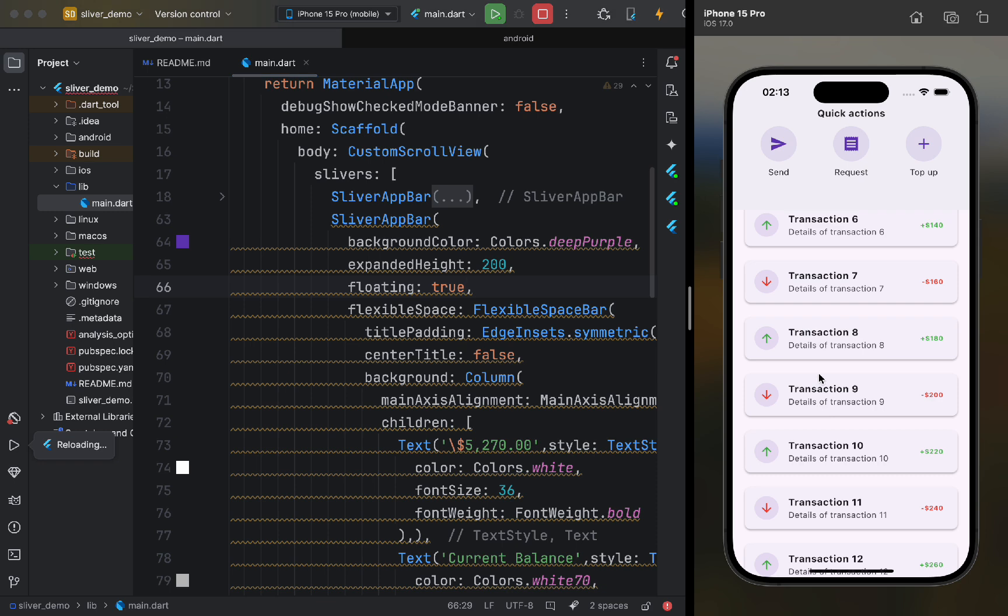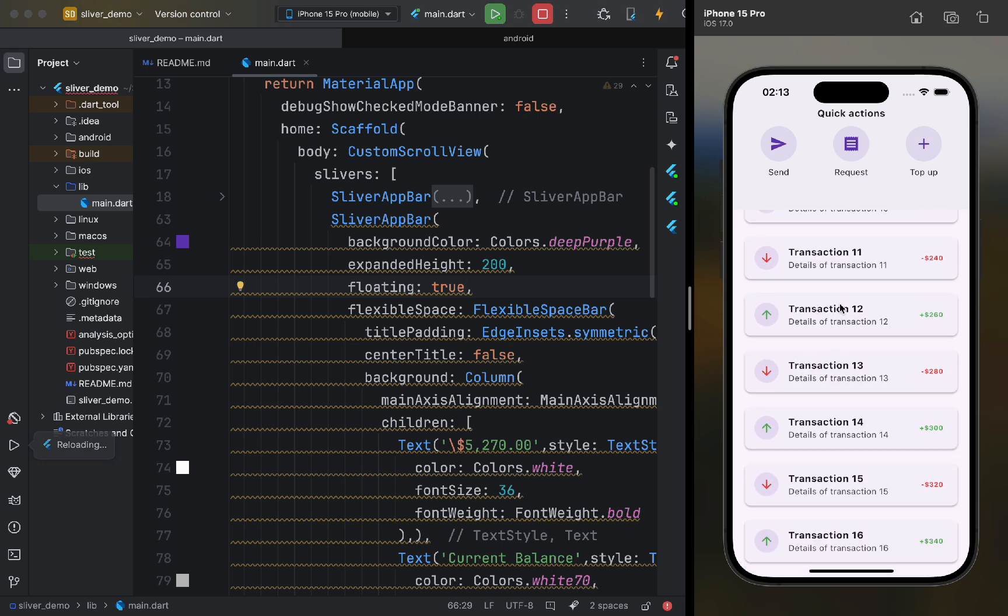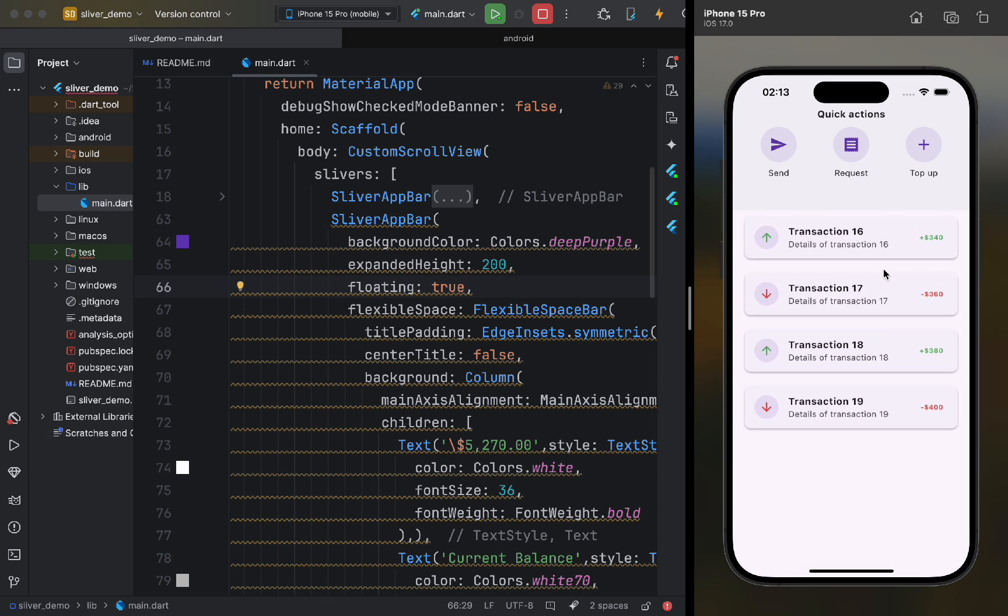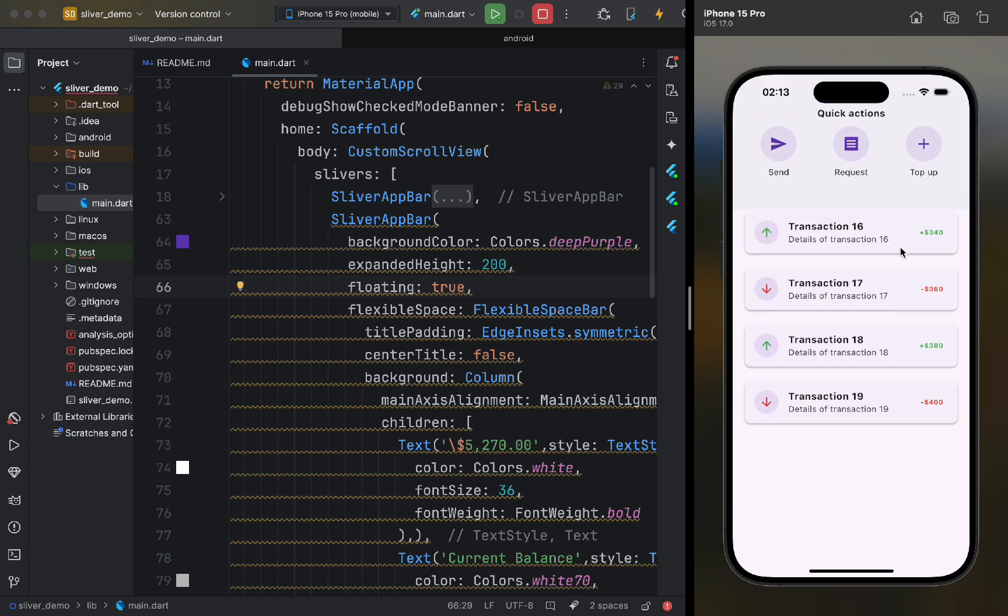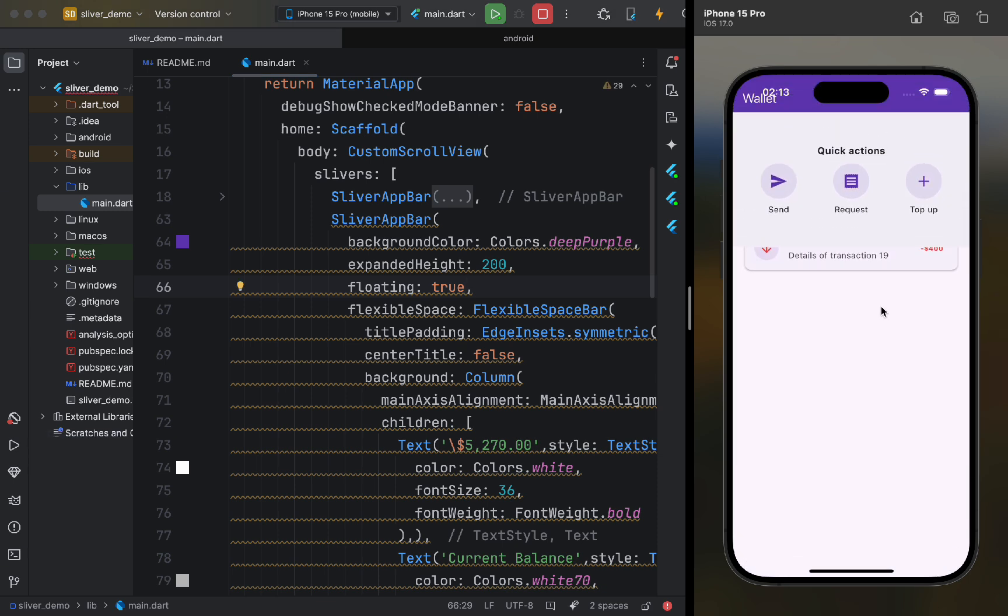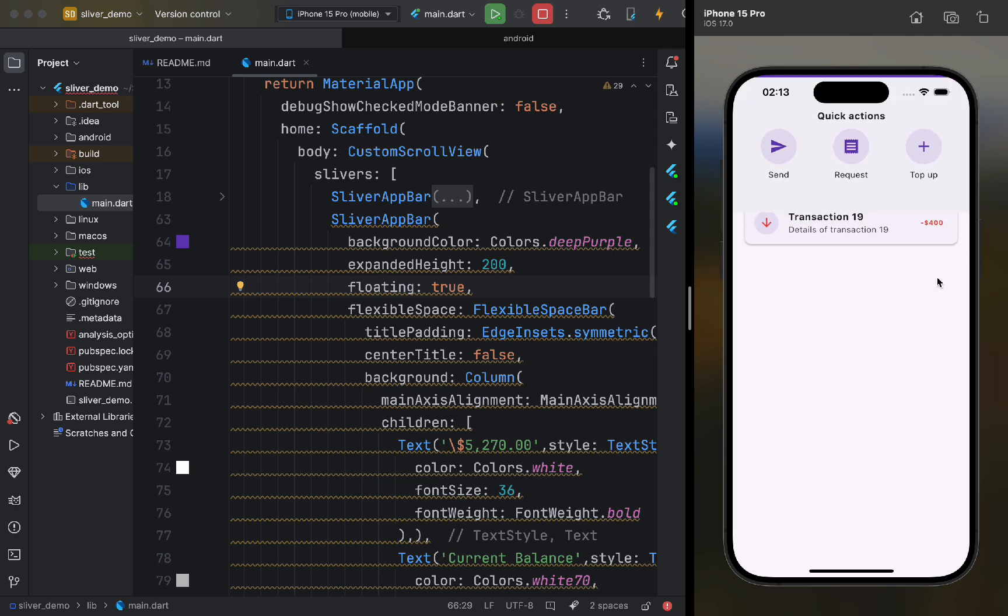This way, we'll be able to view the balance simply by scrolling up anywhere, without having to scroll all the way to the top.